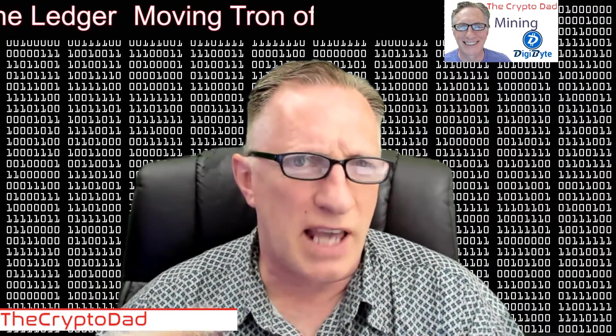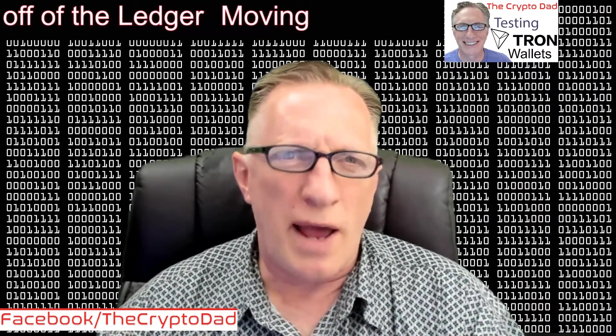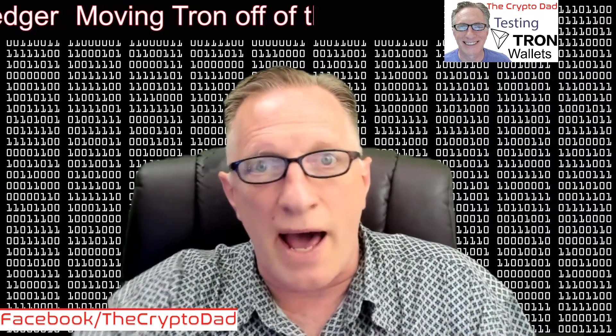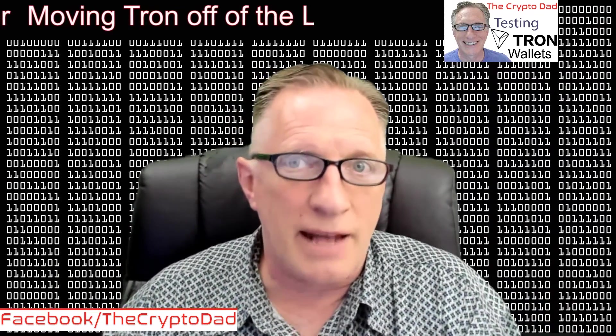The Ledger basically just holds the private key of the blockchain address, and the TronScan software is sort of managing the interface. But I had a few viewers that were having trouble figuring out how to get their Tron out of that wallet. So I figured I'd do a video.